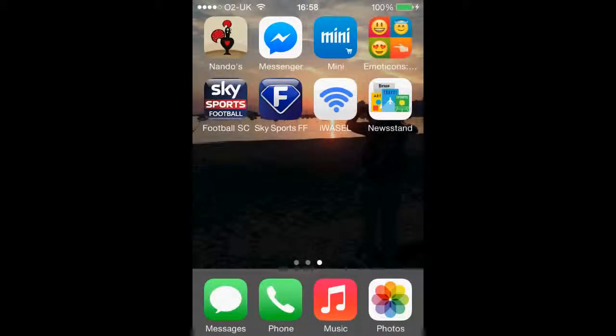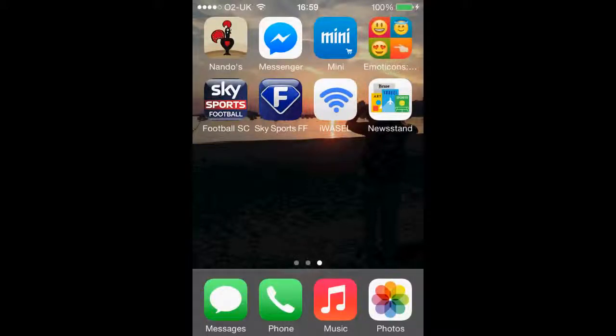Hello everyone and welcome back to another iWazel tutorial. In this video, as you can see we are on an iPhone, and we will be looking at how to download the iWazel app for iPhone, iPad, or iPod.